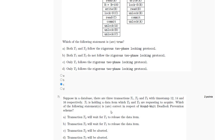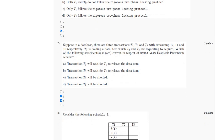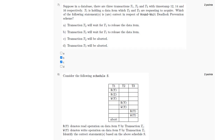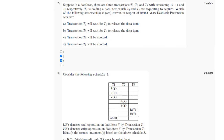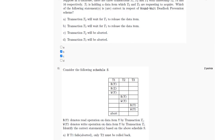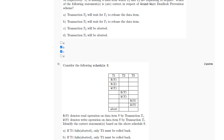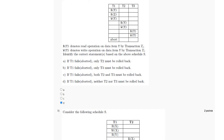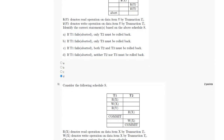For the seventh question, the answer is option B and option C. For the eighth question, the following schedule is given and the correct statement is option D.